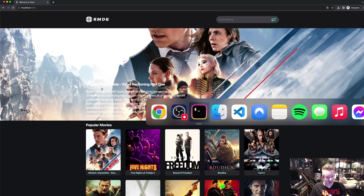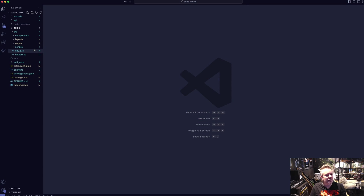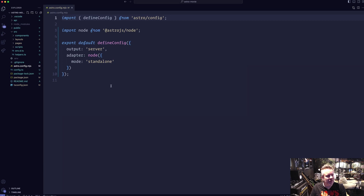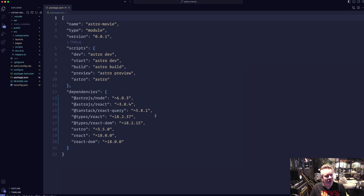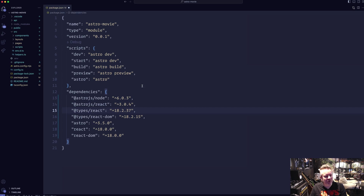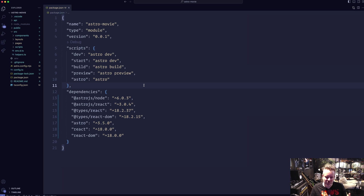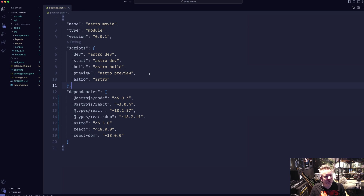Inside the code editor, the Astro config is nothing special. In the packages you can see TanStack React Query — I removed that because I tried using React but decided against it. It's much cooler and better practice to do it without libraries. Working with React makes you comfortable with state management, but doing it in vanilla JS made me realize I should do more vanilla JS.